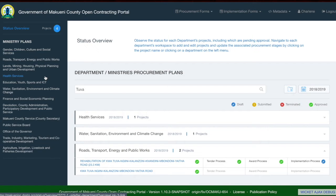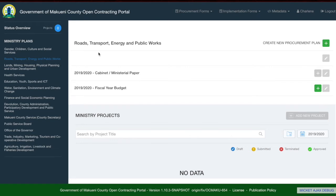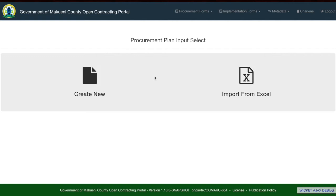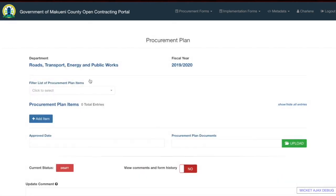We will now move into looking at a particular department. You can go to a department by selecting it from the left sidebar. I will select Roads, Transport, Energy and Public Works. The first step on any department page is to create a new procurement plan by clicking the plus button. Once you click the add button, you will have two options: create a new procurement plan, or import from Excel. We will start with the create new option, which allows you to individually add items. The first step is to click on 'Add item'.